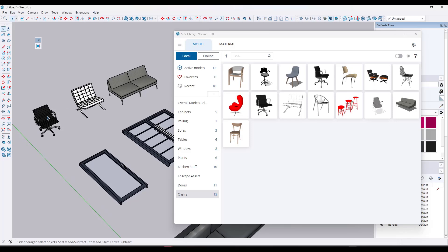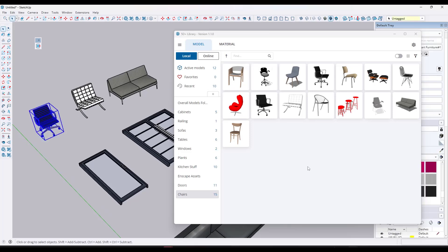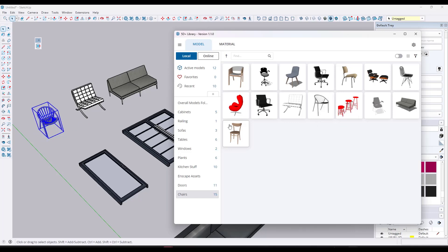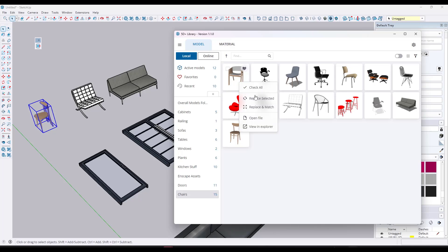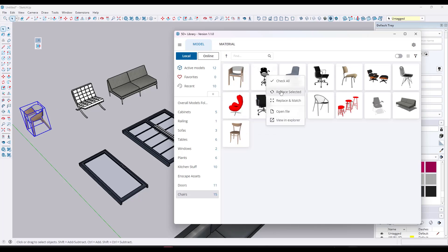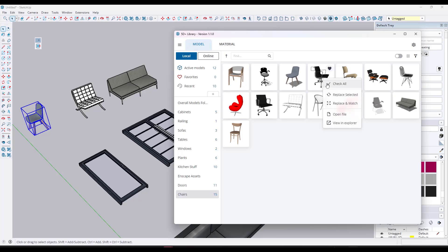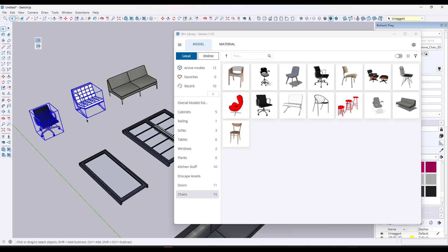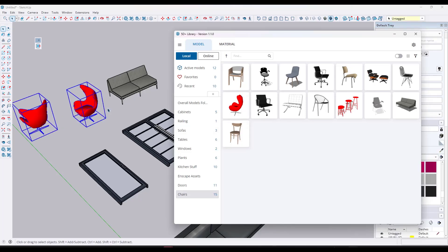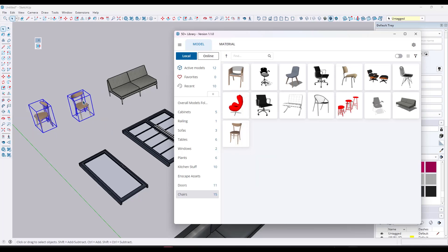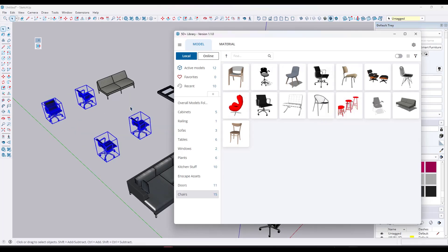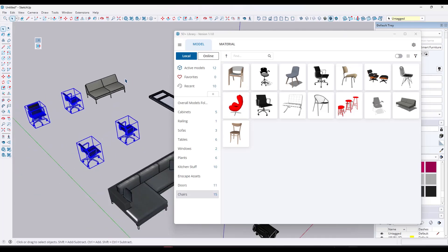One of the cool things about this tool is it also gives you the ability to replace objects. Say you didn't want a chair to be that chair anymore — you can select it in your model, right-click, and click Replace Selected. That's going to swap out the model for something else. Notice how as you do this, it's swapping out different models in place. You can replace multiple objects — whatever you have selected in the model — and it's going to swap those out inside your model just like this.